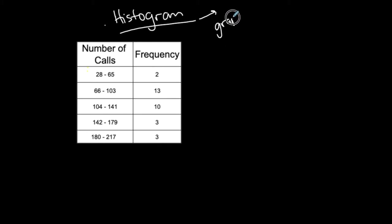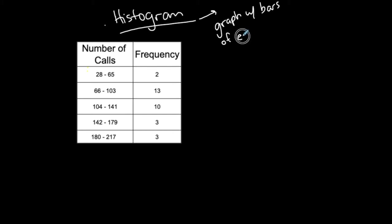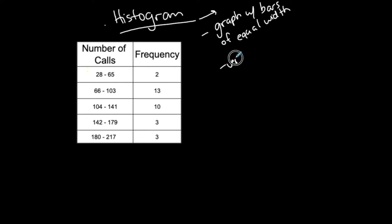The bars have equal width, not equal length, but equal width. The vertical scale represents frequencies.